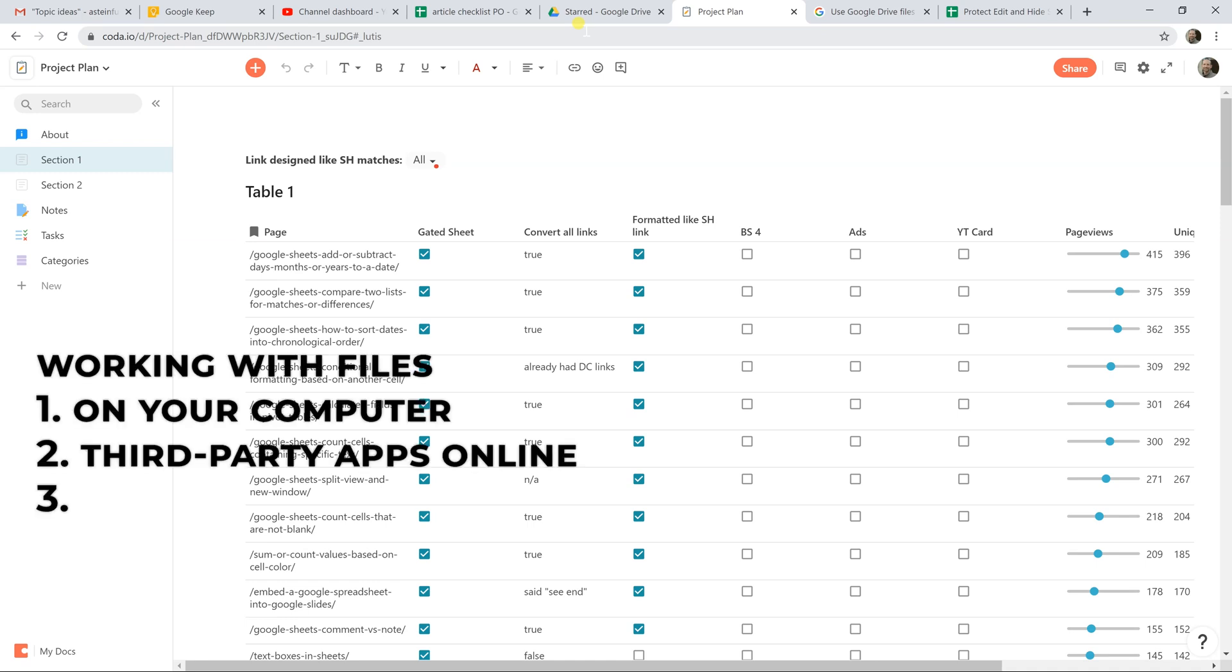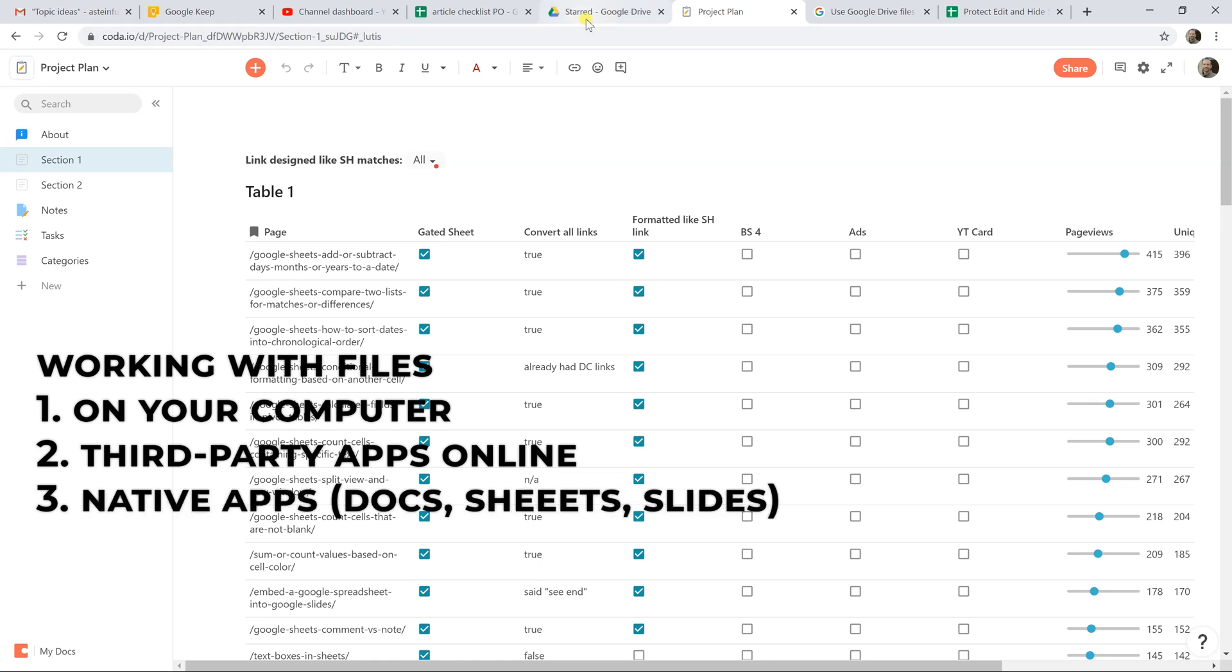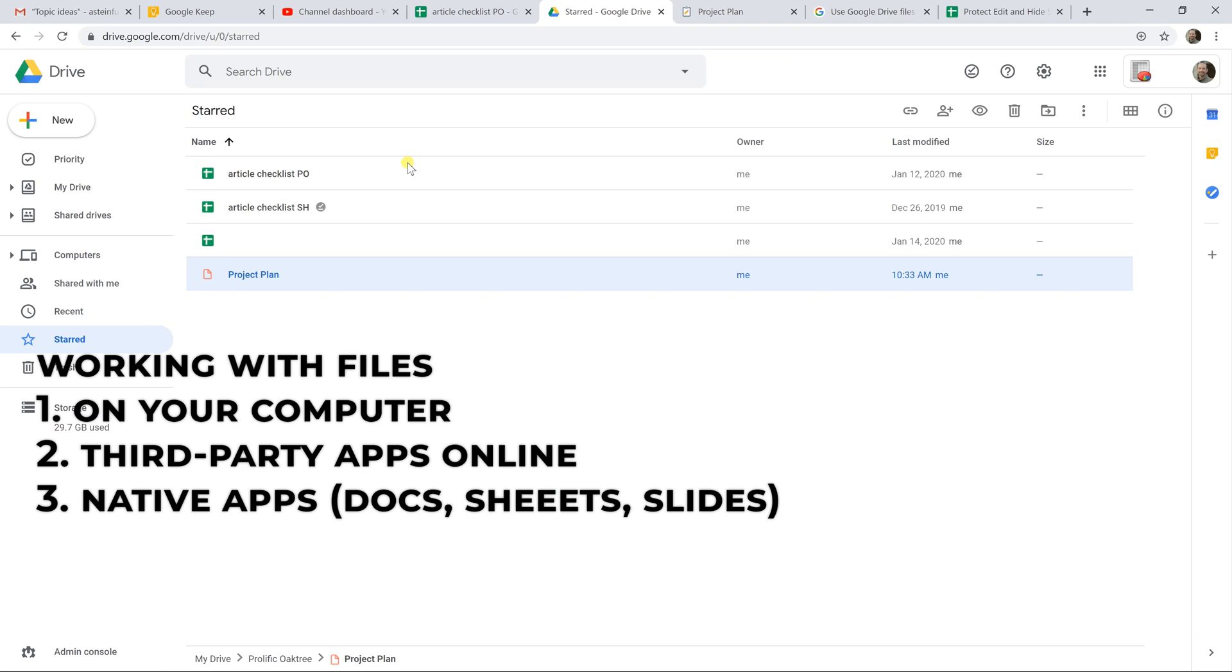So that's the second way to work in files. The first is just on your computer. The second is through third-party applications. And the third is through what I would call the native apps.